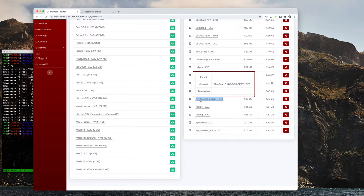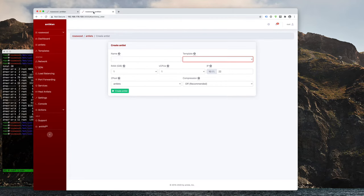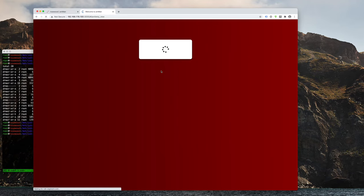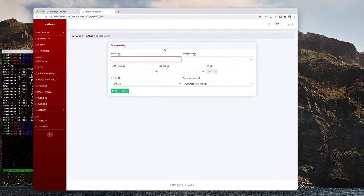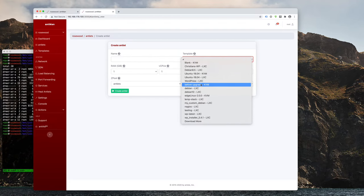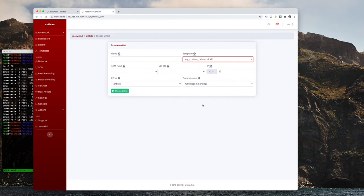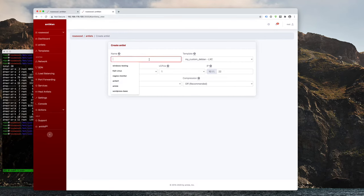And that's really all you need to do. And now we can switch back into the new antlet screen, quickly refresh it. And now inside the templates dropdown, we can see my custom Debian. And that's really all it takes.